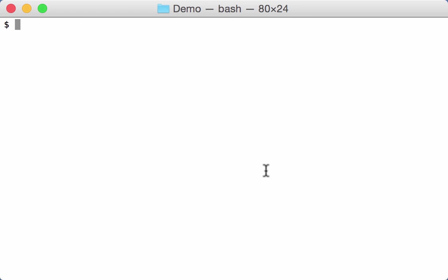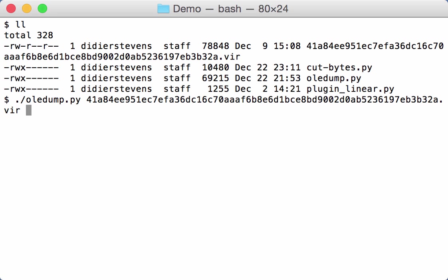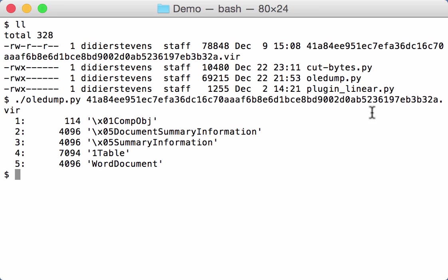In this video I want to show you how you can deal with OLE files that are corrupt. So I have a sample here, this one. If we analyze it with Oliphys, you can just see the five streams that you would find in a simple Word document without any VBA macros.